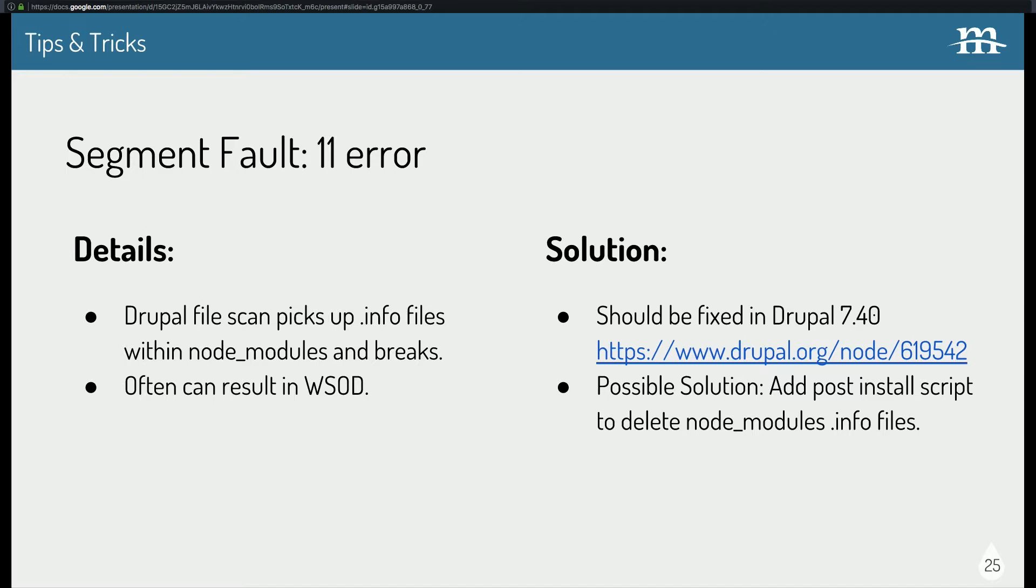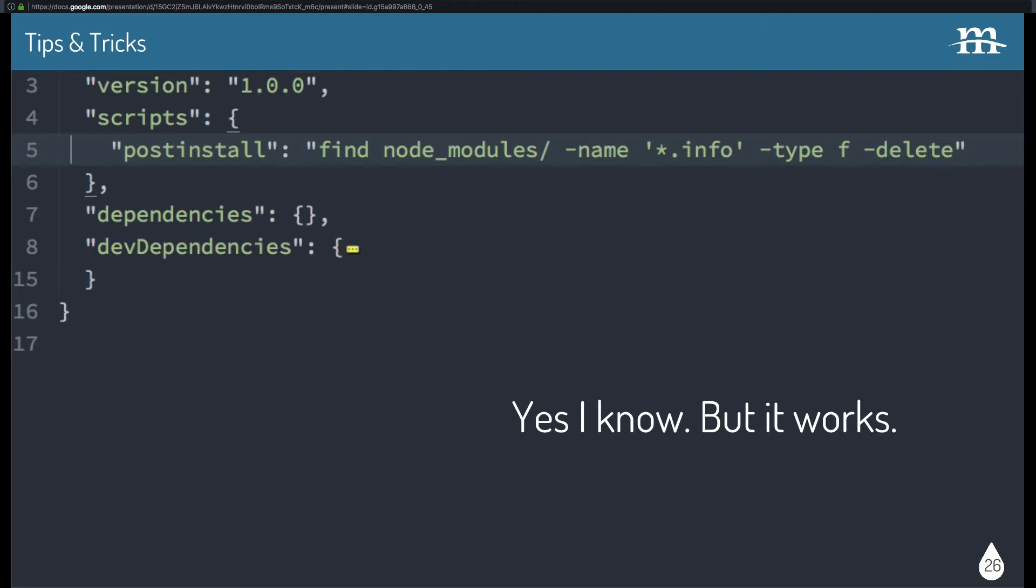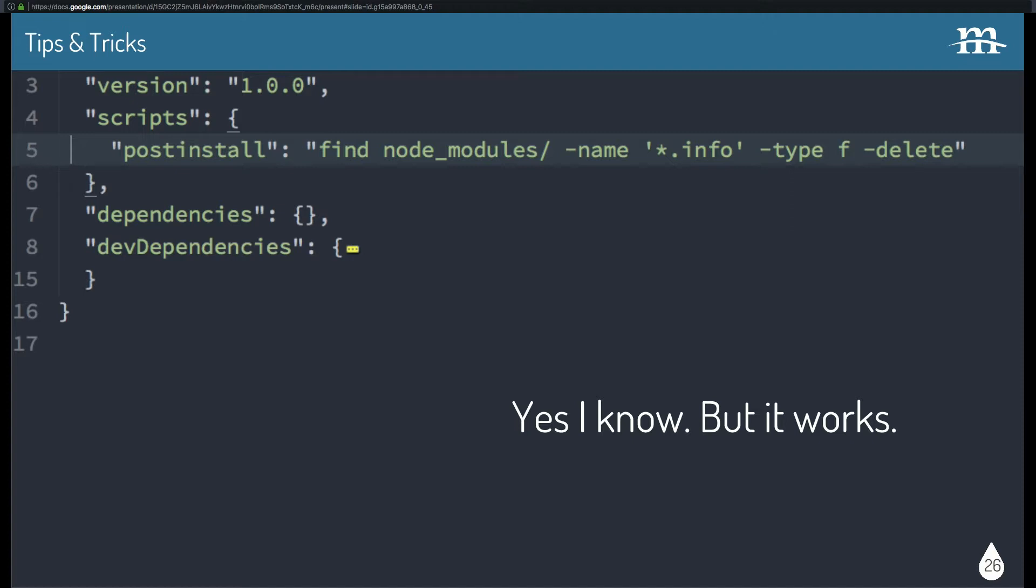A possible solution is to add a post-install script to delete node module info files like this. So what's happening is after you run npm install, it will run this post-install hook. So it's going to look in node modules folder, it's going to find a file that has a .info in the name, and make sure it's a file, and then it's going to delete it. And yes, I know, it's probably a bad idea to delete stuff in node modules folders, but it works. From the little research I've done on it, it seems that the info file is related to something testing and shouldn't actually break anything module-wise. We've had good luck with it, but it's part of a bigger problem.